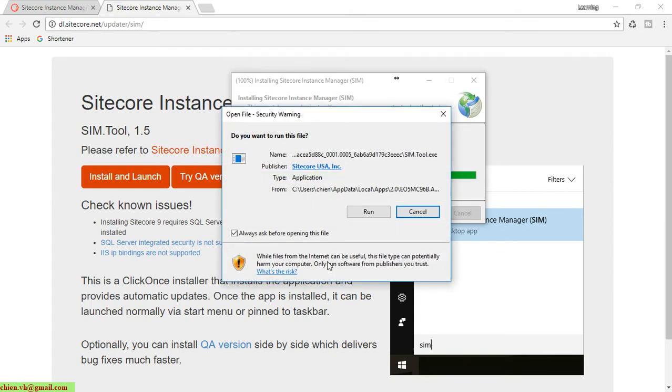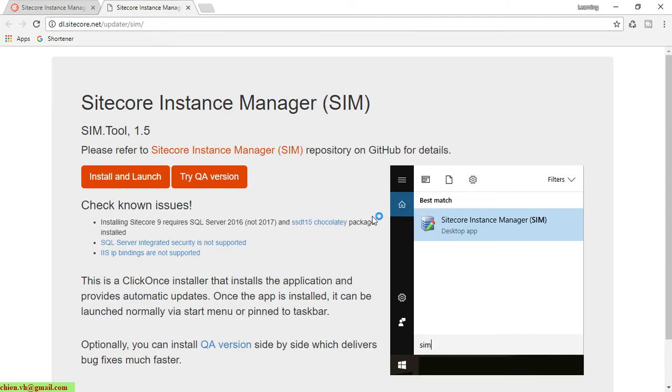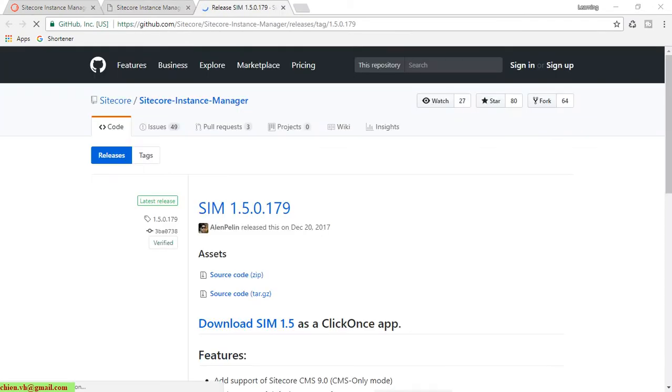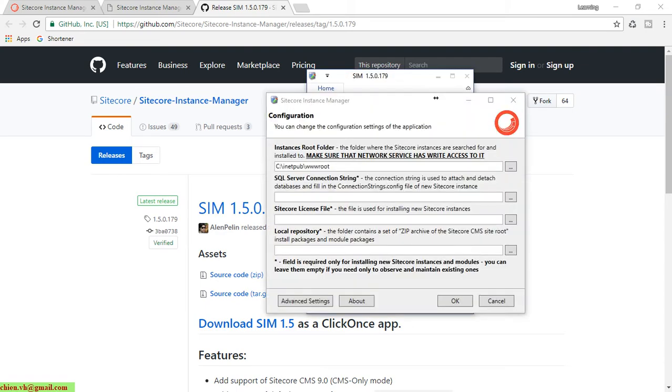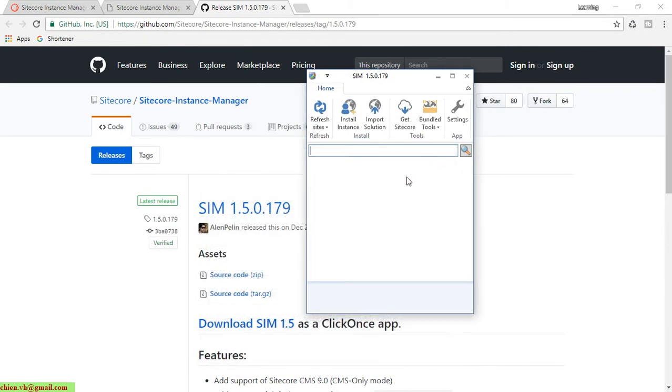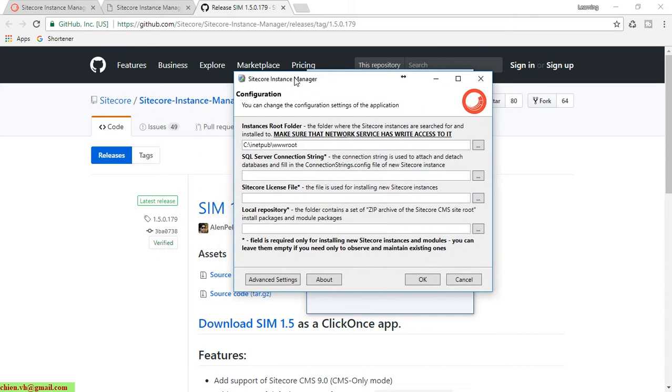After the file is successfully downloaded to the PC, click on the run button to run the file. It will open a website link on GitHub, which is the tool for SIM. Now we have to do the configuration for SIM on your PC. Click on the settings button here.